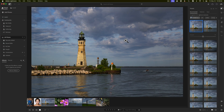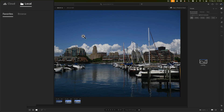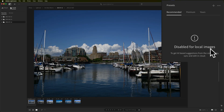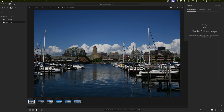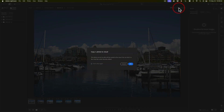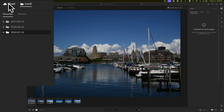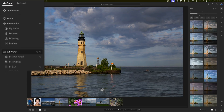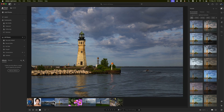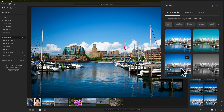One important thing to stress is that recommended presets are only available for images you have in the cloud. If I go to the left-hand panel and click on local images, you'll notice that Recommended is disabled. So if I want to apply a recommended preset to a local image, I need to go up here and copy this photo to the cloud — just click OK to confirm — and then, depending on your internet speed, it may take a bit, but once it's in the cloud you'll get recommended presets and be able to hover over them.